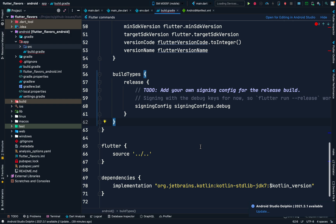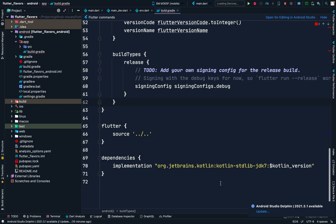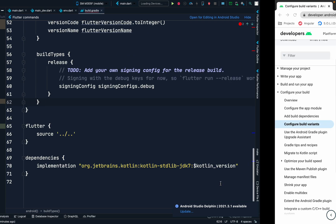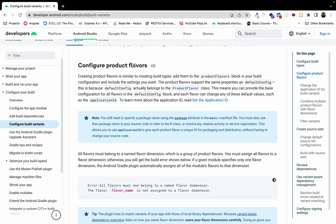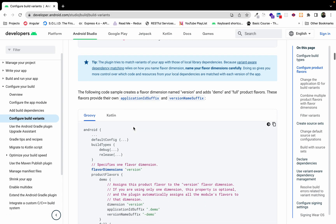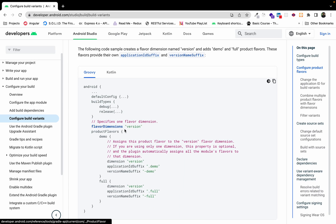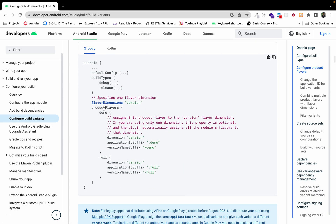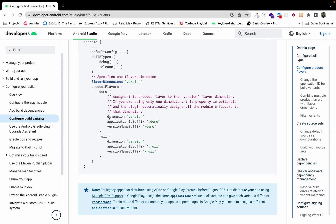To set native configurations for different environments, we need to go to the Android native documentation on product flavors. You can find it inside the Build Variants option. Here we can set product flavors, and for that we need to define a flavor dimension and then the name of those product flavors.